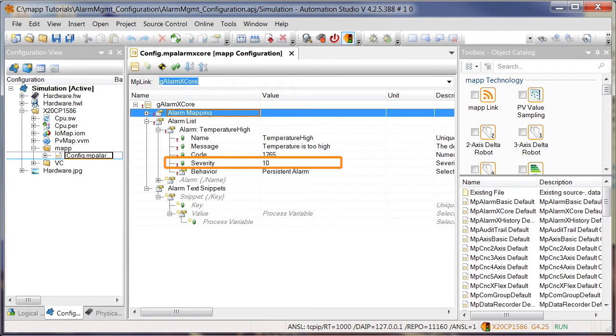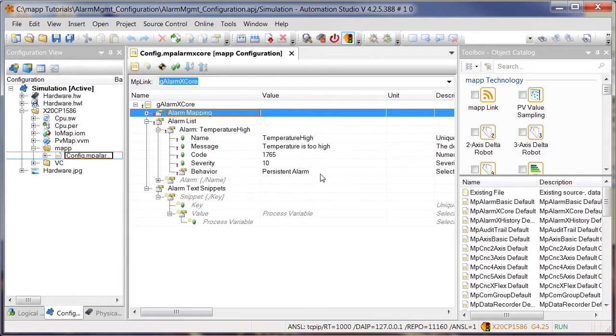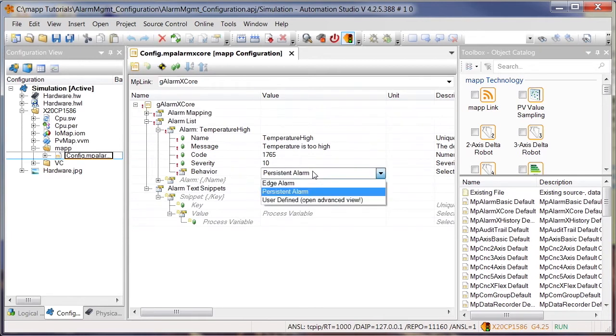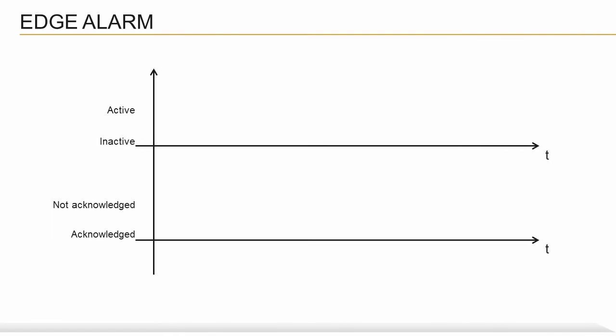It's also possible to define how the alarm will behave in the application. This is done using the behavior parameter. There are two predefined types of behavior, edge and persistent. But what do they mean?